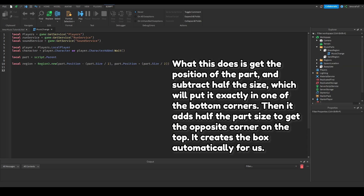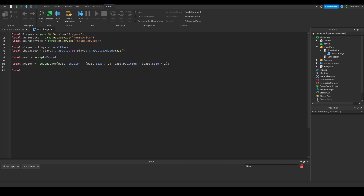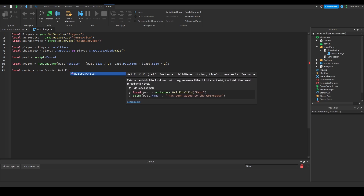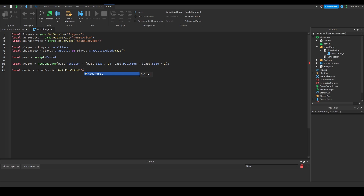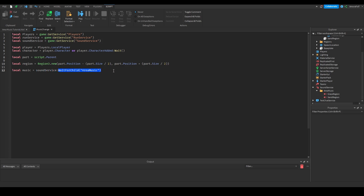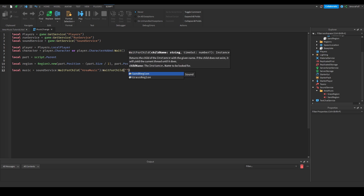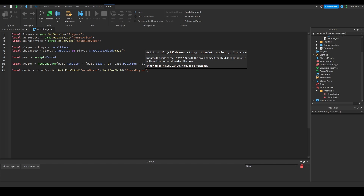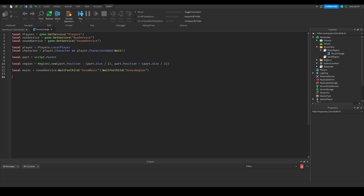Now we get the music from SoundService that we want to play: local music = soundService:WaitForChild('AreaMusic'):WaitForChild('GrassRegion'), since the script is parented to the Grass Region part. If you have the sound in more or fewer folders, adjust the WaitForChild chain accordingly. Then we need one more variable: local inRegion = false — a Boolean.